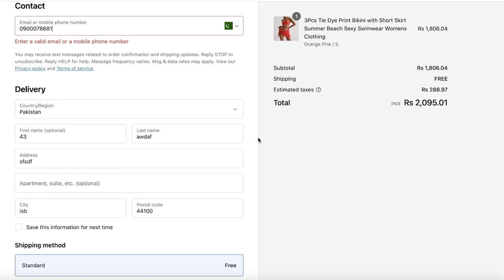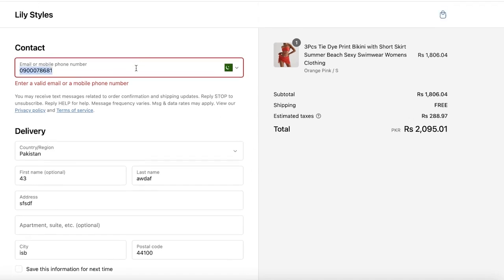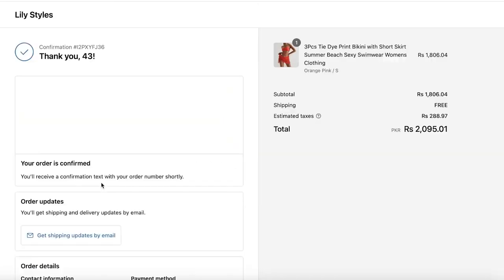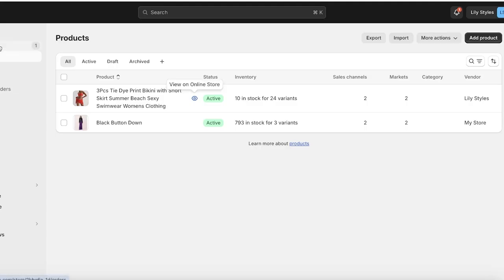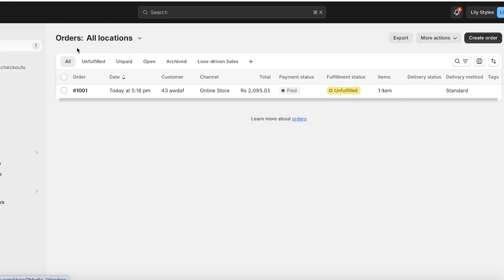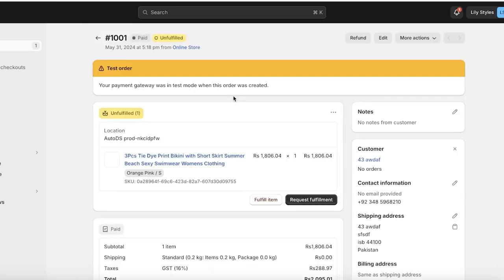We're just going to simulate a transaction like this. Once our order has been processed, this is an order for a product from AutoDS. Now once the order is received in your Shopify dashboard, you're going to see this is your order—it says it's paid but the fulfillment status is unfulfilled.